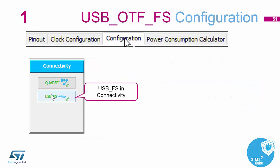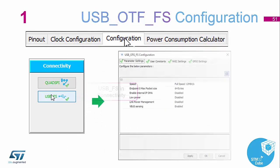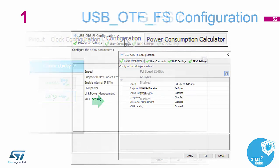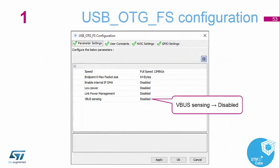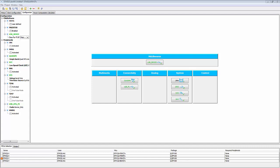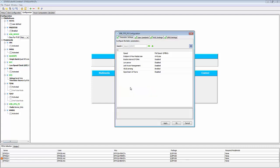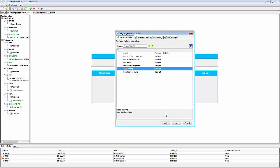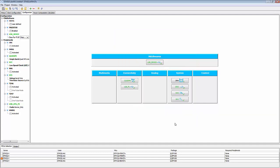The last peripheral to configure is the USB. In the USB settings we need to make sure that V-bus sensing is disabled. Going back to the Cube environment, into the USB settings, we disable V-bus sensing and apply. The reason we're disabling it is because it is not a feature enabled on our discovery board — it's just not available to us.